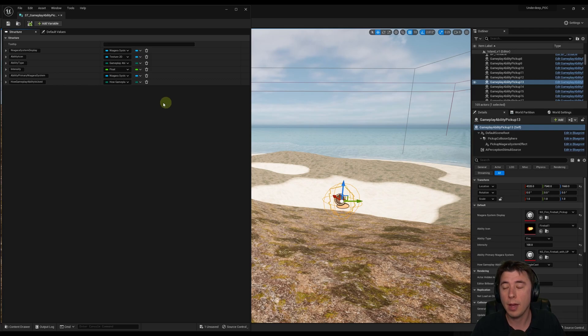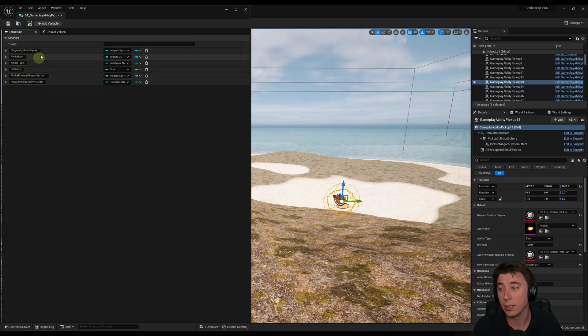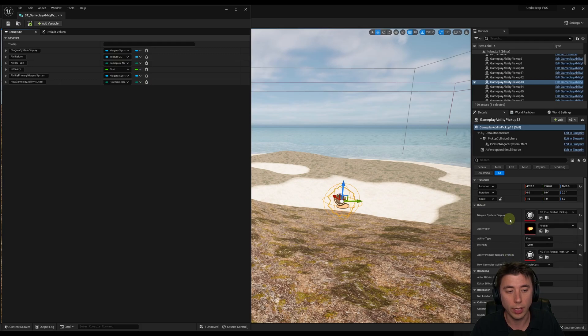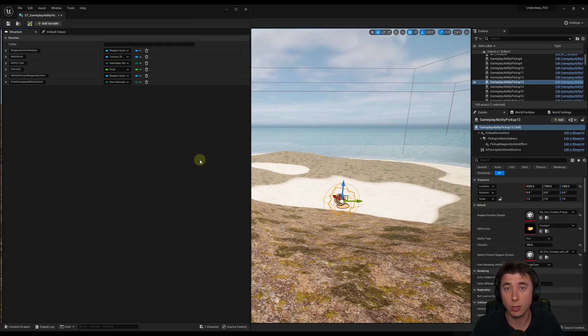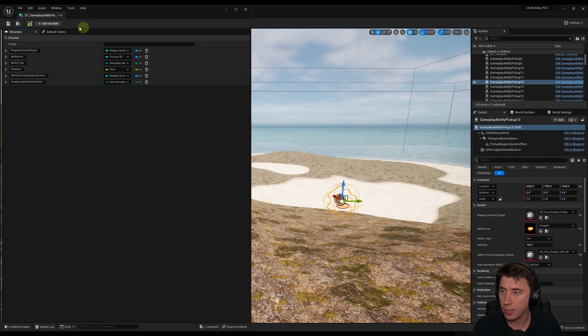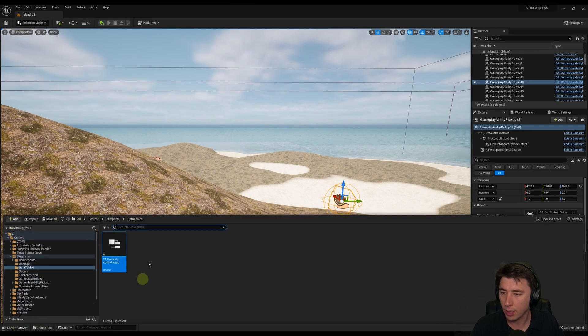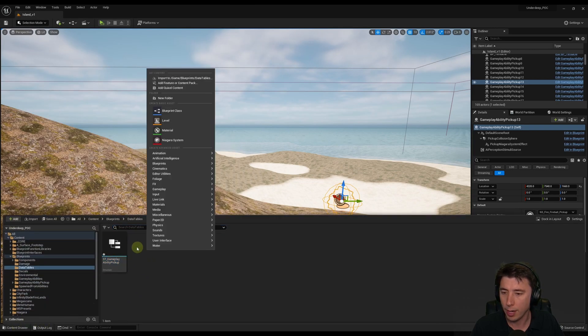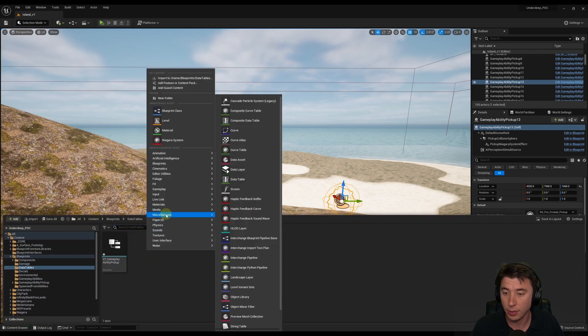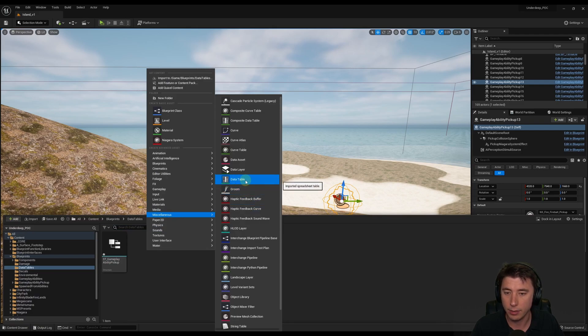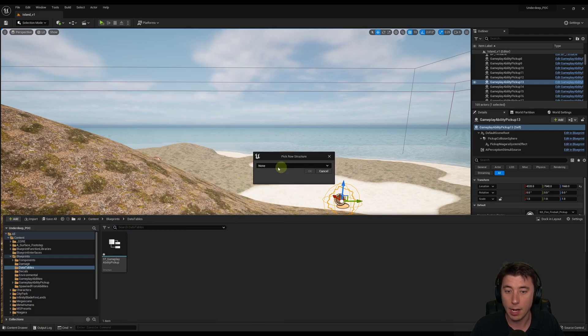Alright, so now we have our structure. We have how each of these data points is going to be used, and they're going to correlate with each of these, but we're really not going to get into that until next episode when we do the spawner. But now that we have this, so we can exit out of this, go back to our Content drawer, right click, and we're going to go under Miscellaneous. And this option right here, Data Table.